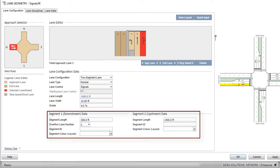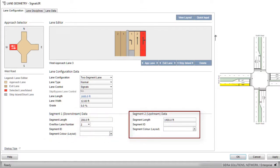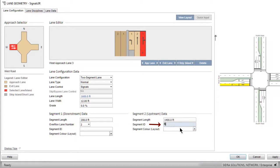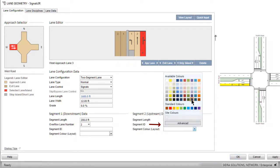Separate lane length parameters apply to short lanes and segmented lanes. Let's keep the segment lengths as they are in this example. Under Segment 2, the upstream segment section of the dialog, enter B in the Segment ID field and select a segment color of your choice.